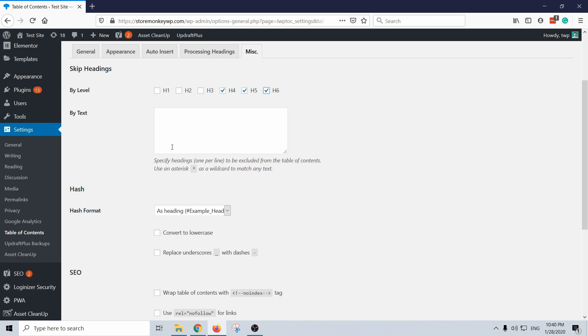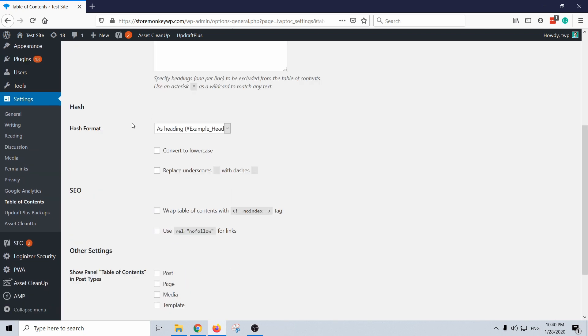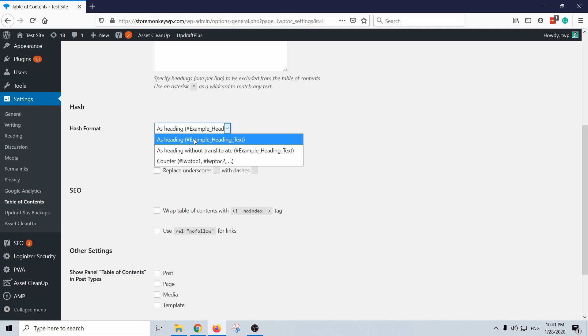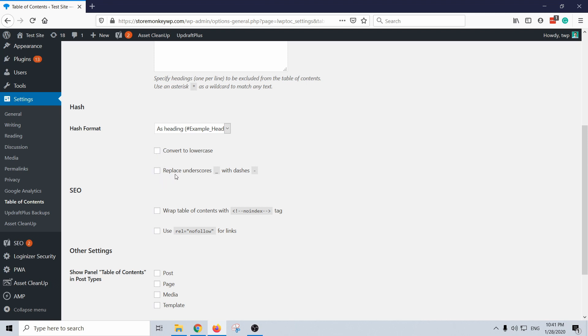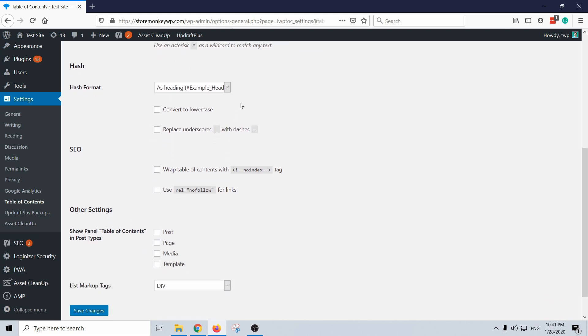And here you can choose how the anchor point will be called. So this is like addition to the link, it's called hash, so it's going to give it a name. And I'm just going to keep it as default so it's going to be my heading. And you can also convert to lower cases, replace the underscores with dashes. This is really up to you, there's no difference for SEO or anything like that.